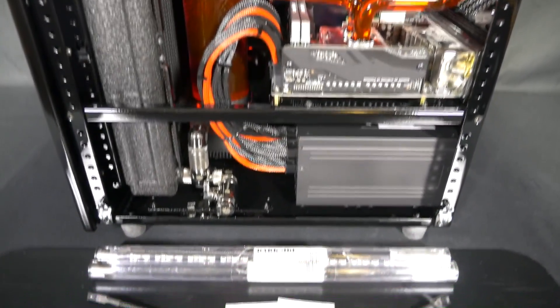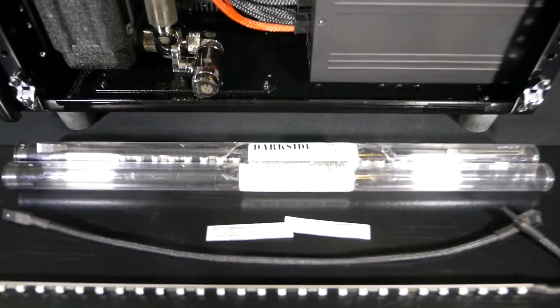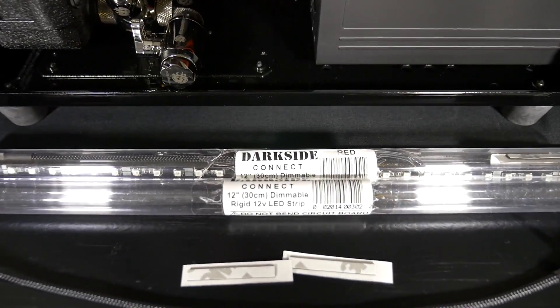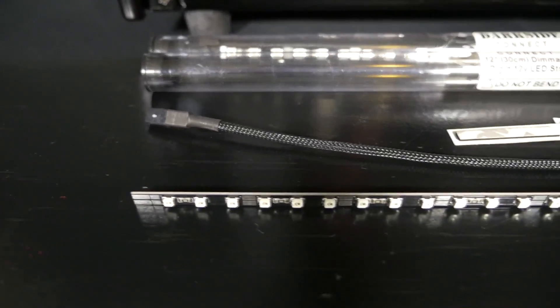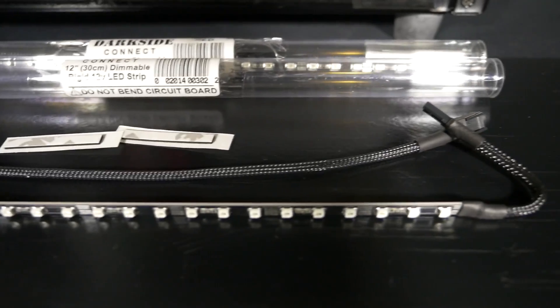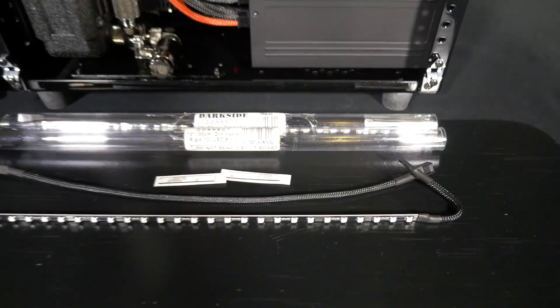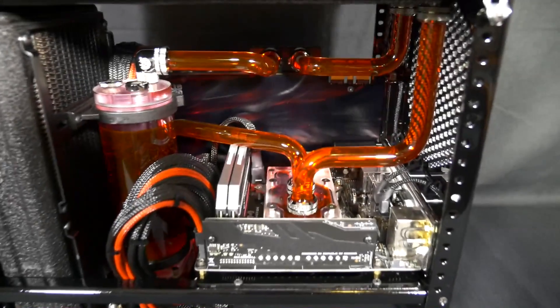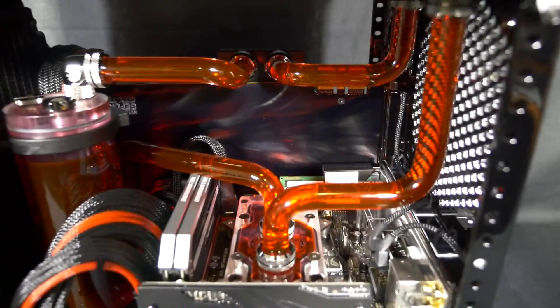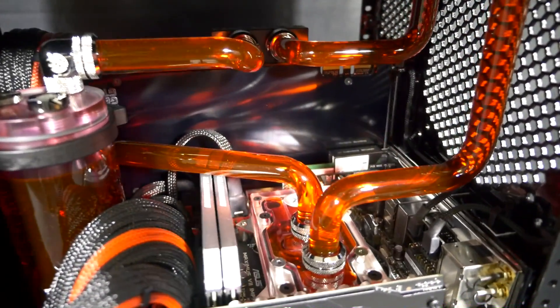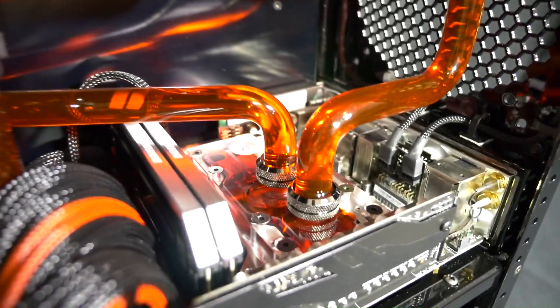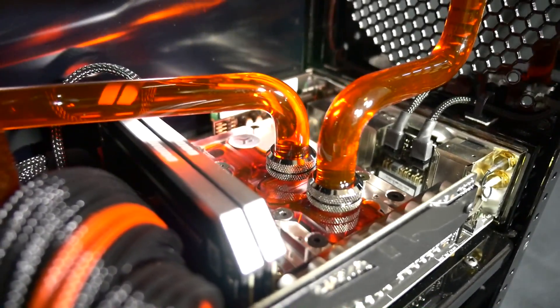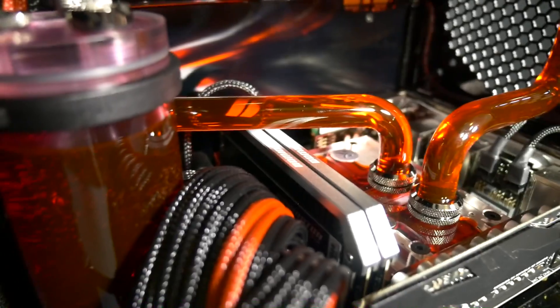So the system is actually ready to boot but there's one final addition and that is the lighting. And the lighting I use in all of my builds now is dark side. The reason I use dark side lighting is because of the incredible quality, how bright it is, the colours. The UV lighting is the best I've ever used. It creates an awesome UV reaction and I'll put a link in the video description to where you can pick up this lighting.